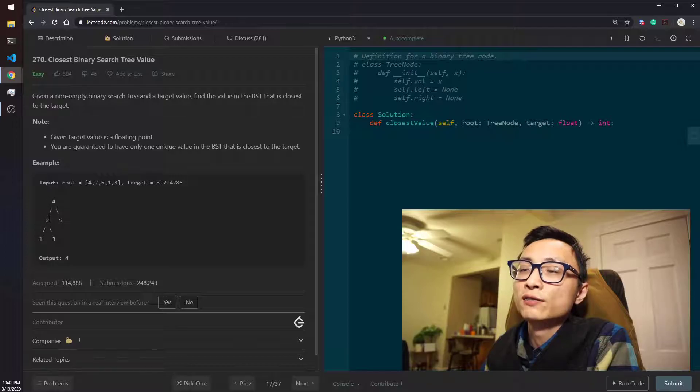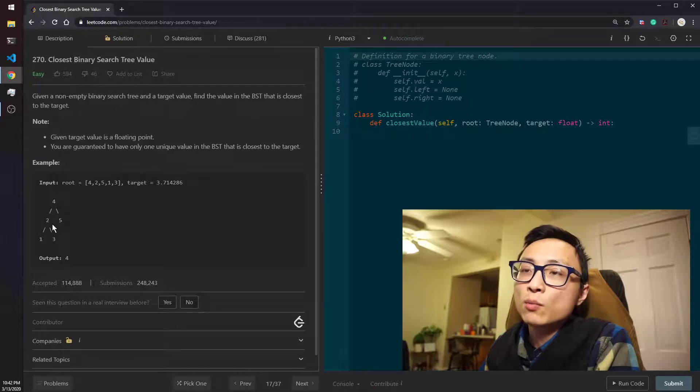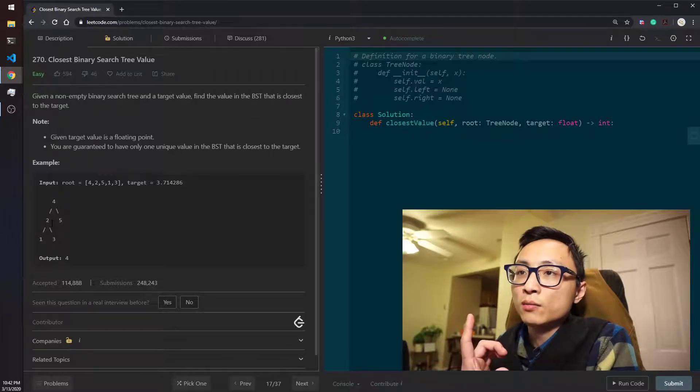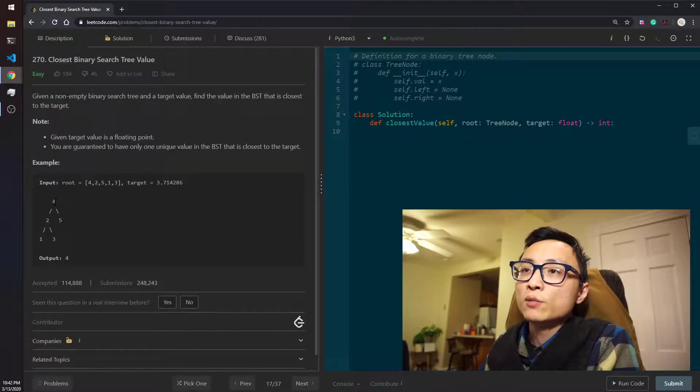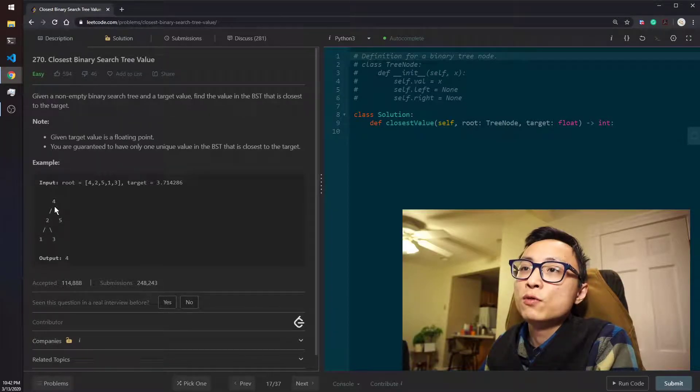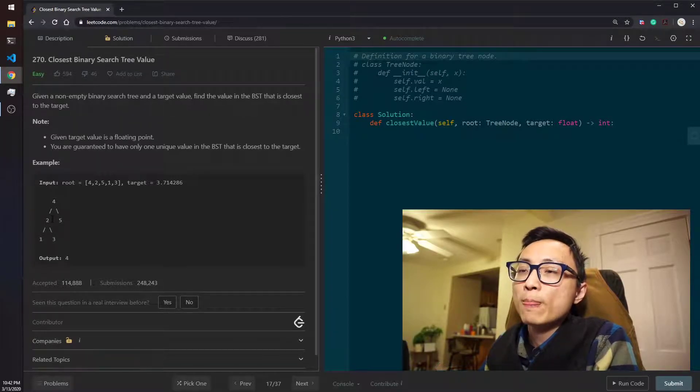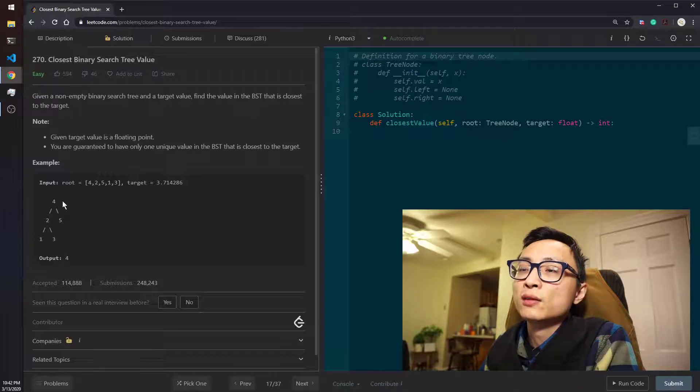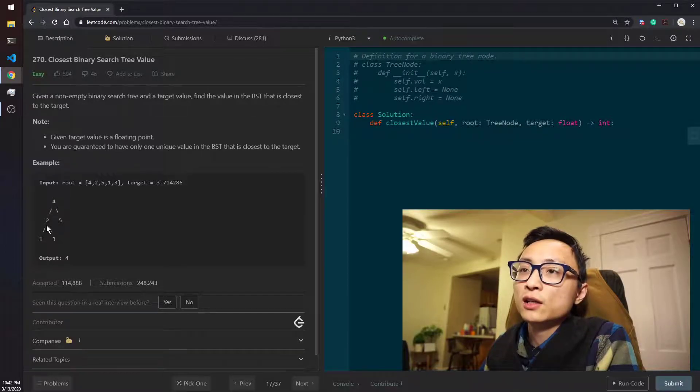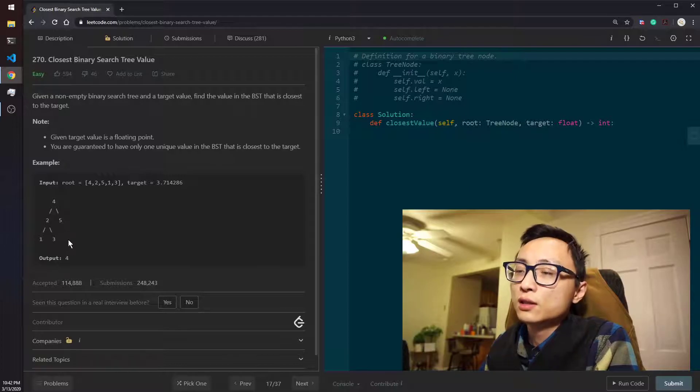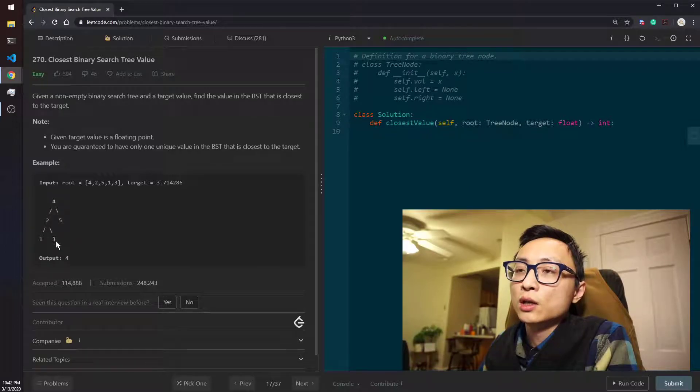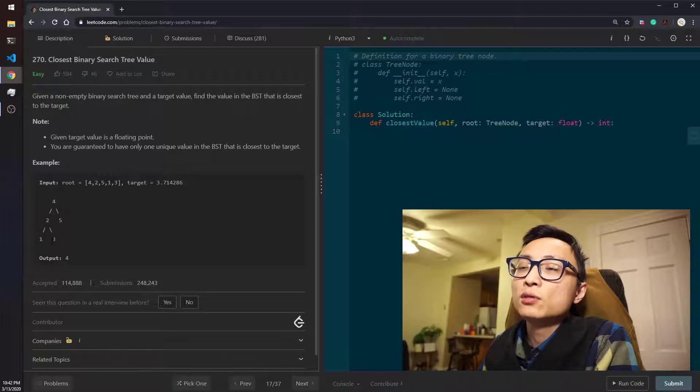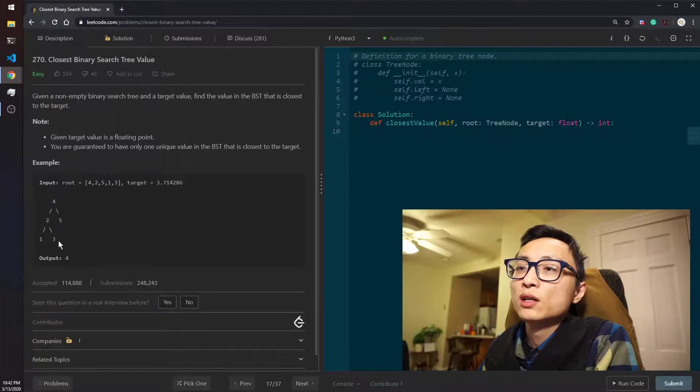So the comparison of this node value and the target combined with the property of the binary search tree is telling us to go to the left. So we look at the number 2 here, the distance now reduced from 1.3 to 0.7. And we update another candidate solution from 4 to 2. And since 2 is smaller than 2.7, it's telling us to go to explore the right children of it. And since now we are at the leaf node, there is no more we can explore.